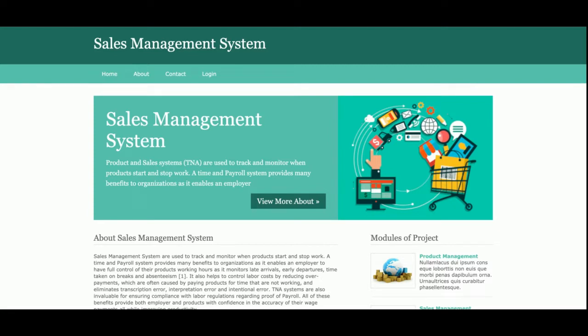These are all the functionalities I have developed in the Sales Management System. It's a web-based mini DBMS Python Django and MySQL project — a very basic project with only admin functionalities and admin login. If you need more functionality in this project, just put it in the comments and I will incorporate the changes to make this project better according to your requirements. Don't forget to subscribe to our channel for the latest project videos on the latest technologies. Thanks for watching!